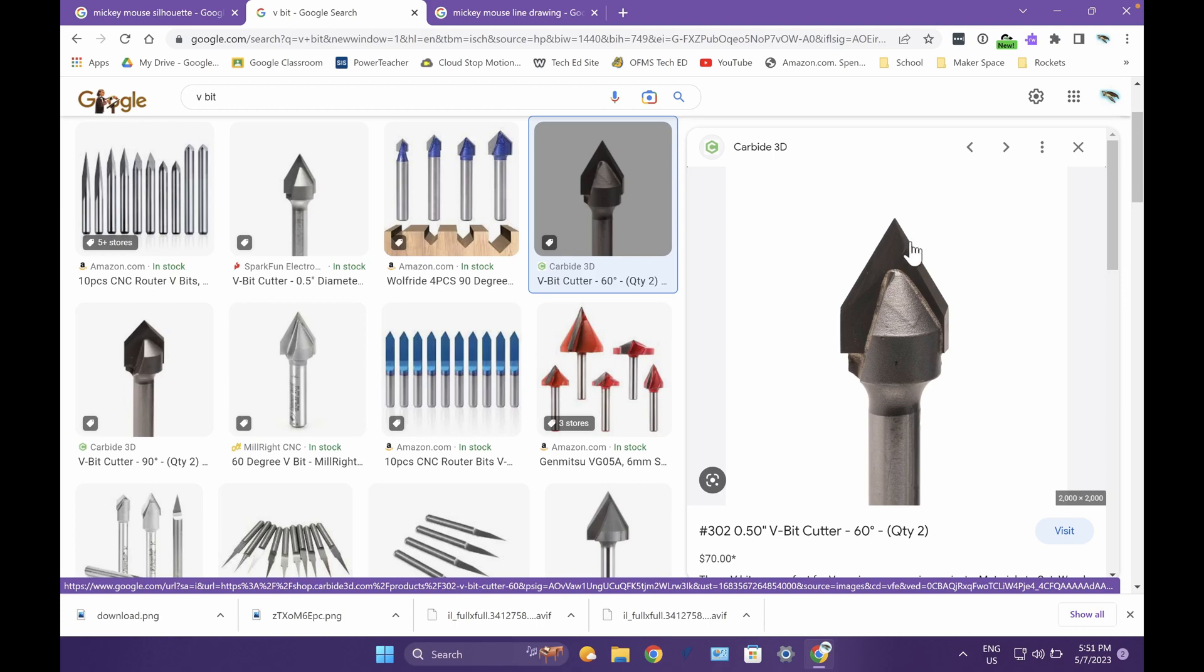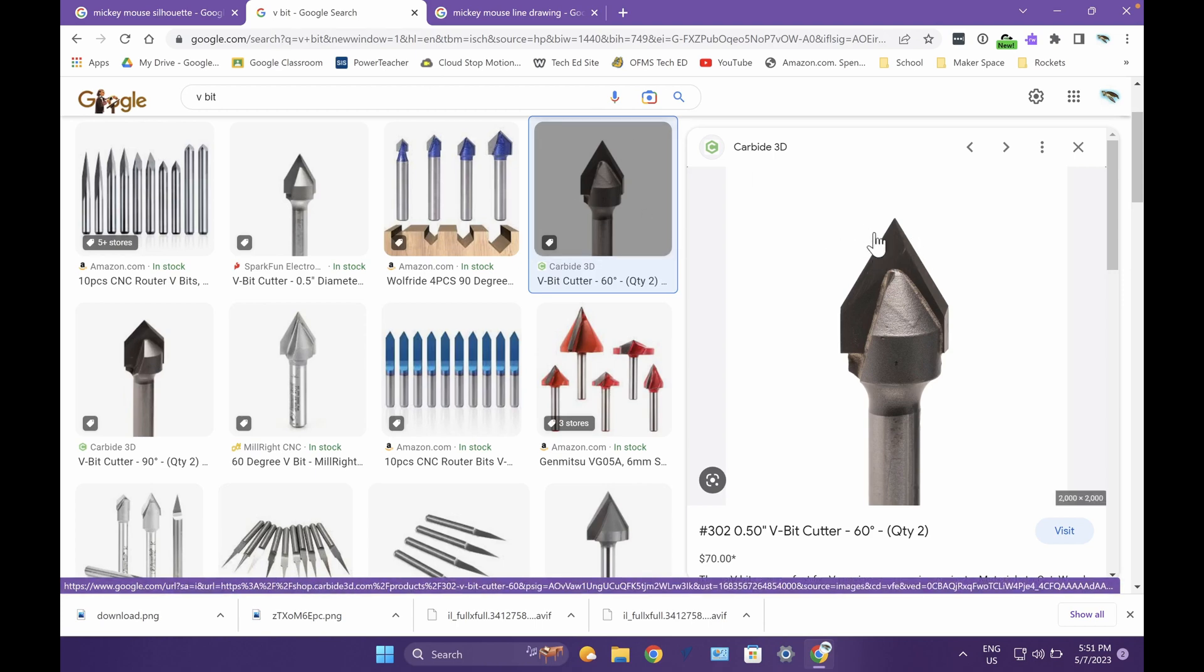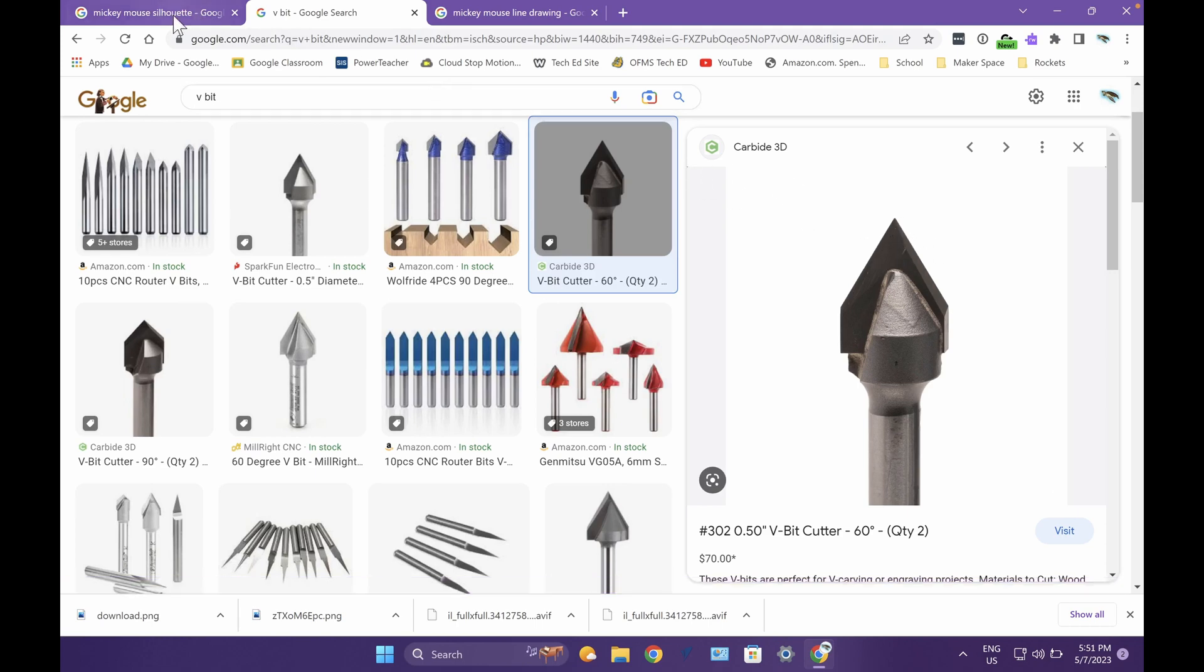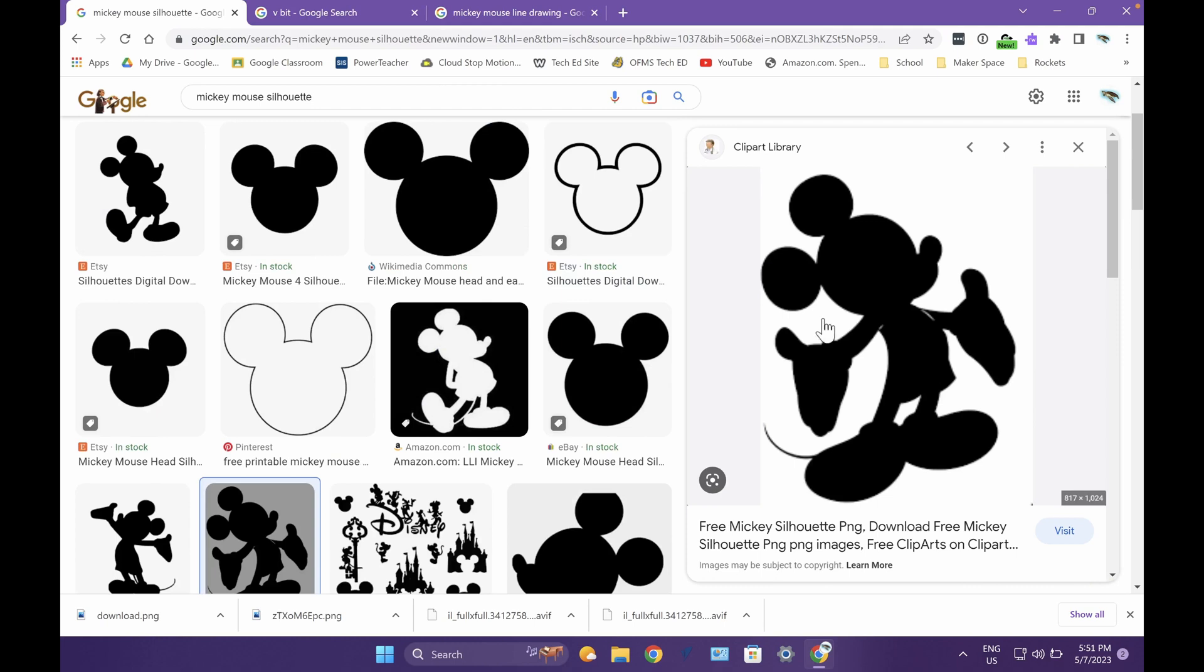To get deeper cut outs, the bit has to go wider. So the wider the line, the deeper the drill bit can go to make that cut and the better you're going to be.